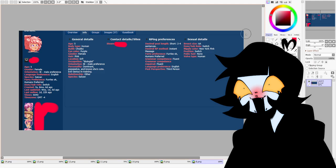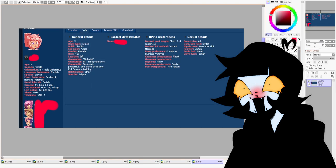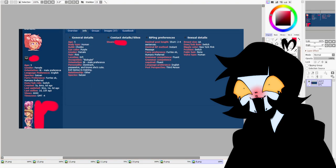This is the F-list profile of the five-year-old, as you can see, general details, age five, human, chubby, purple, just weird stuff. Even specifying breast size, dom, sub role, orientation.